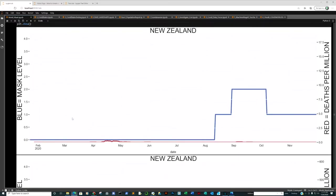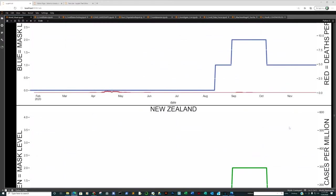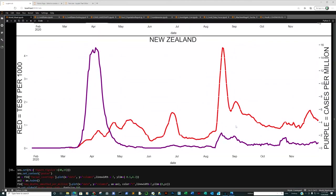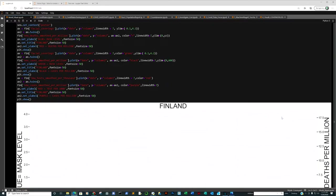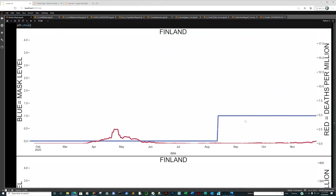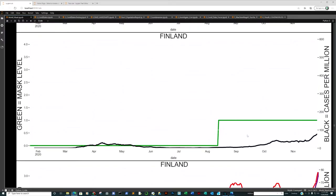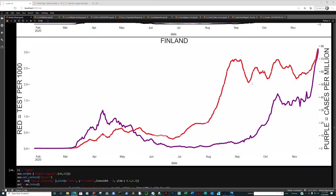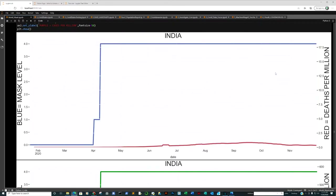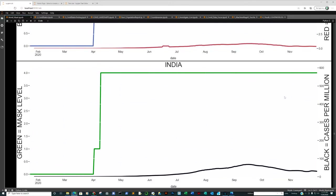New Zealand: mask level is one, and not much is happening there — probably the most honest testing I've seen because you don't have that weird rise thing. It's pretty steady across the board. Finland had a little panic, went to a mask level of one — maybe some impact, but one is really not a mask mandate. The test per thousand to cases per million relationship is interesting. India: mask level four, but enforcement can be challenging.